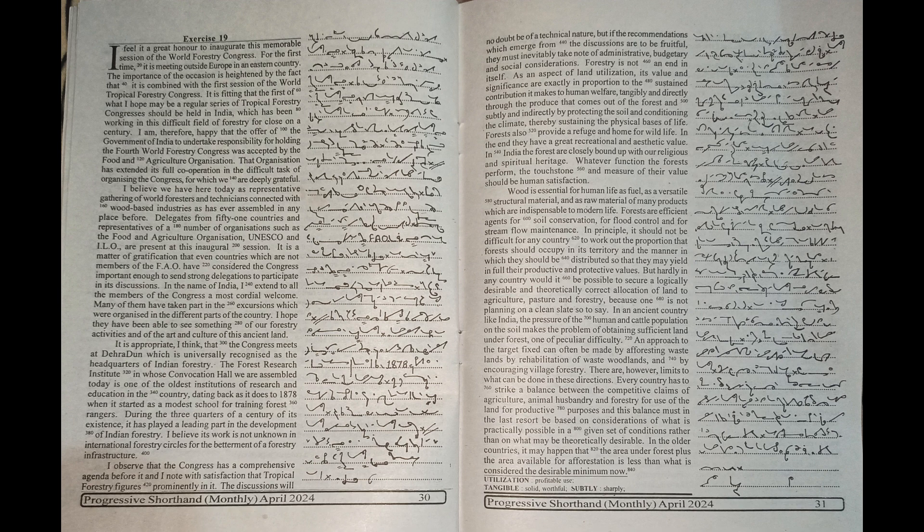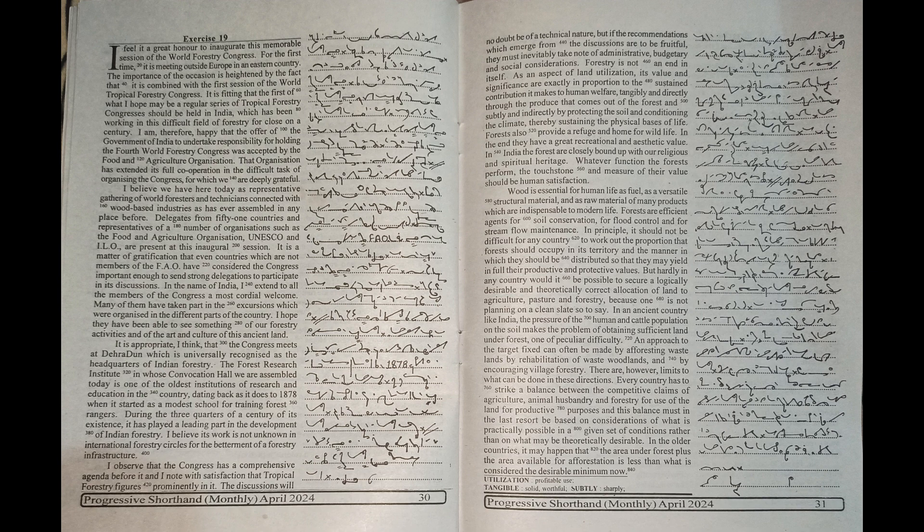It is appropriate I think that the Congress meets at Dehradun which is universally recognized as the headquarters of Indian forestry.